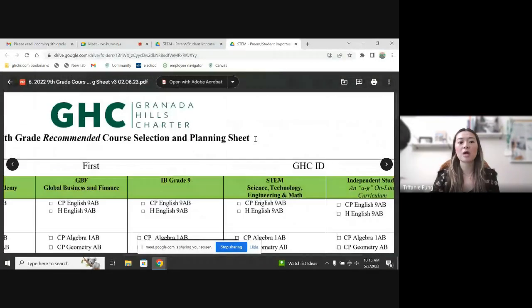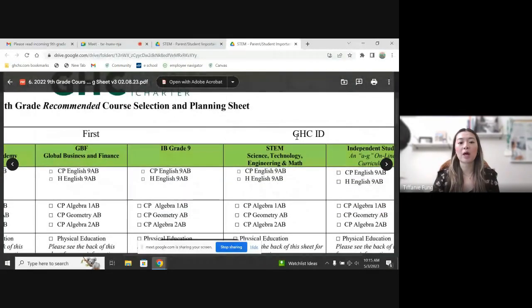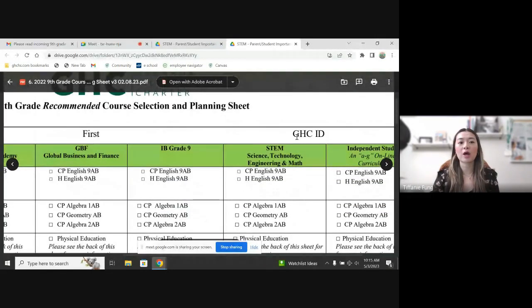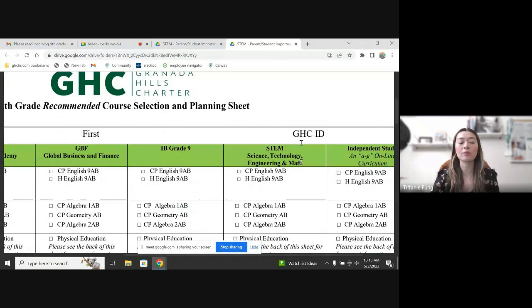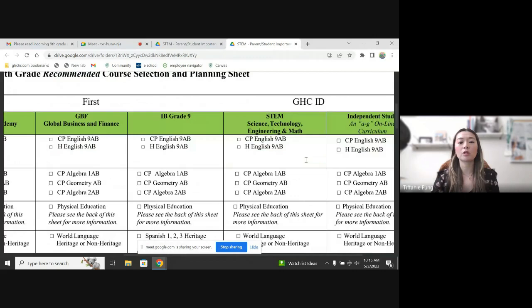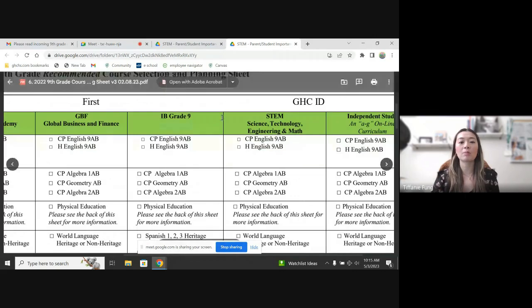So this is the ninth grade course planning sheet that every parent should be able to access once you read these lecture programs. I am going to go over the STEM program.